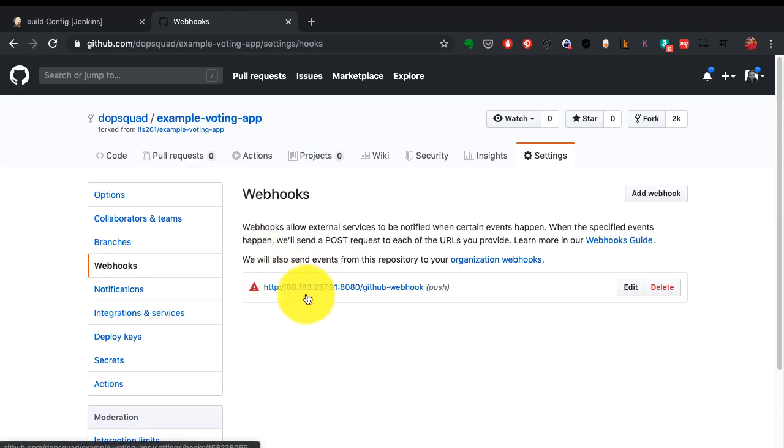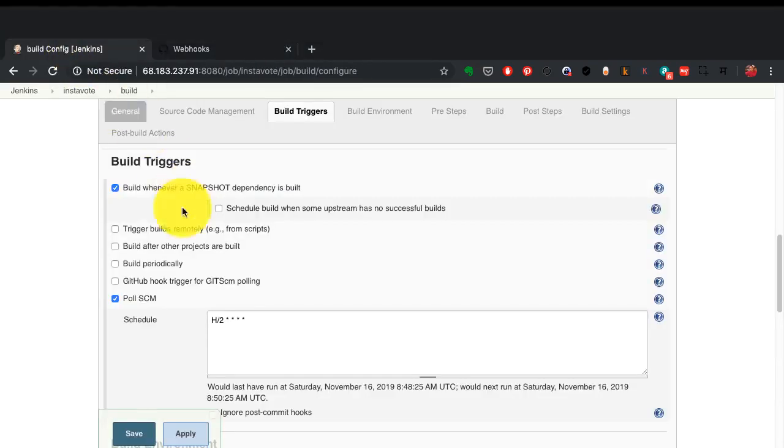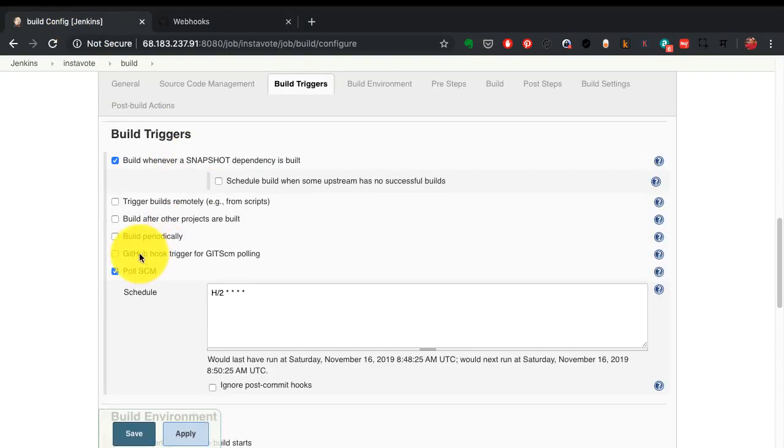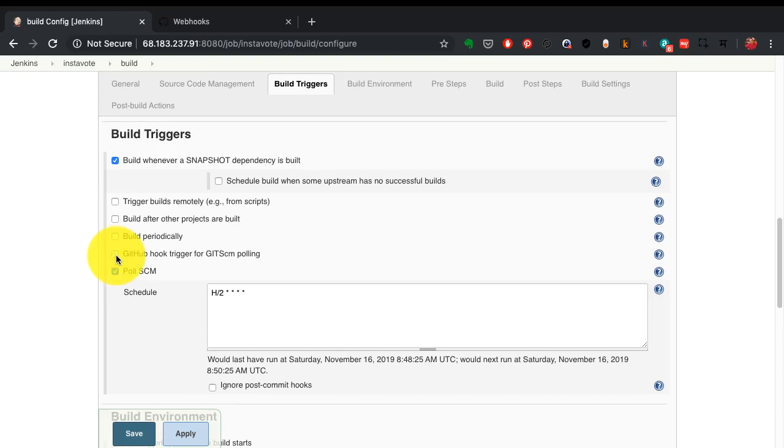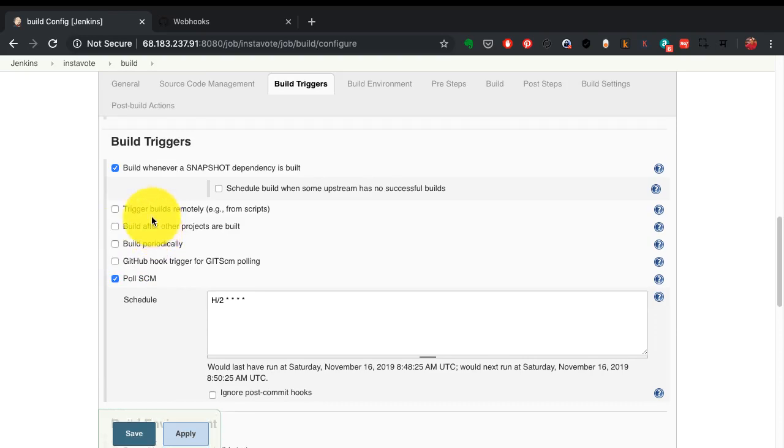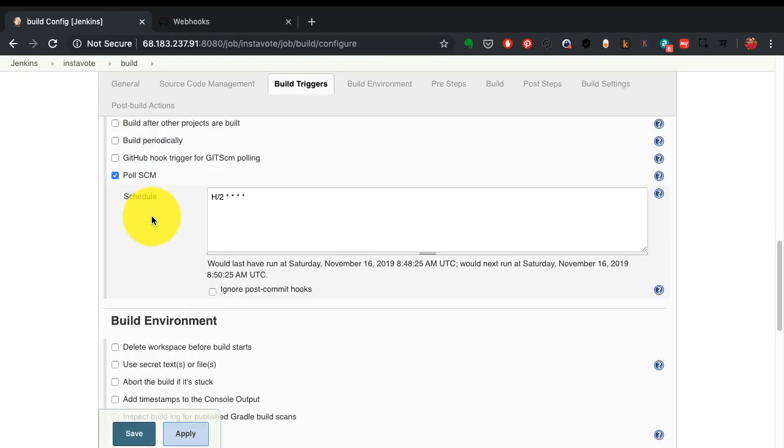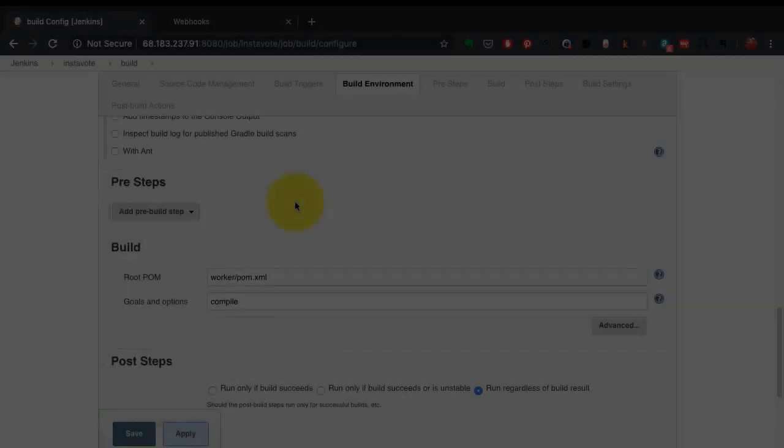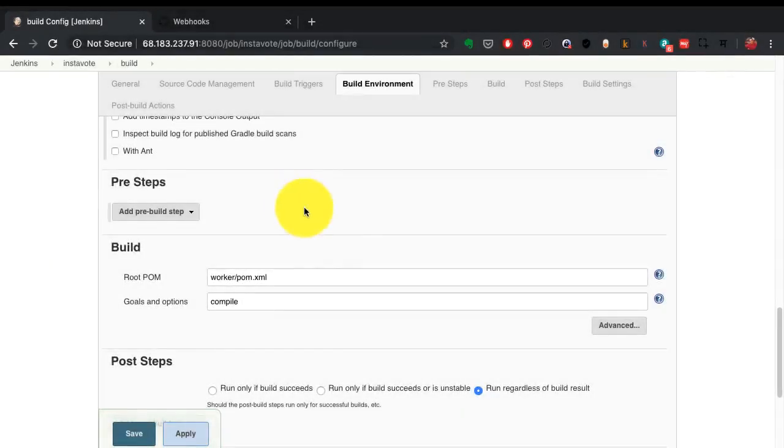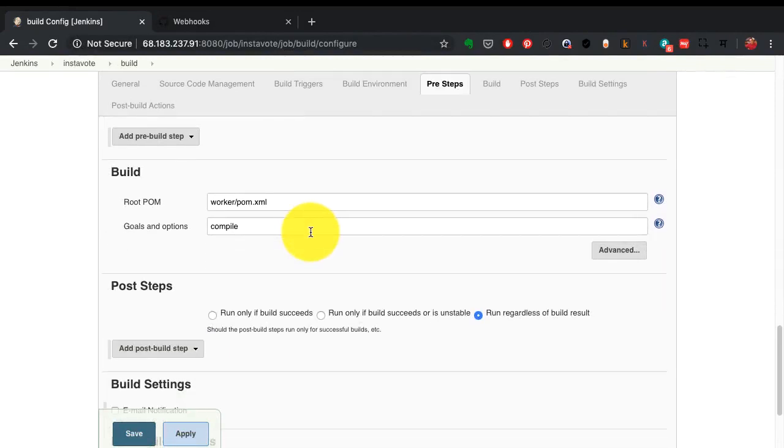You can also trigger it through this. This is one way of triggering. You can then go ahead and configure another option from the build triggers. You can also just define this build to be triggered at a particular interval, and there are many options you can possibly use here.